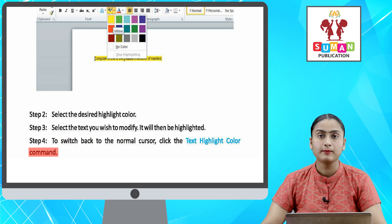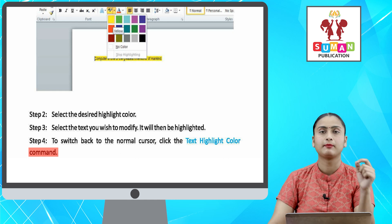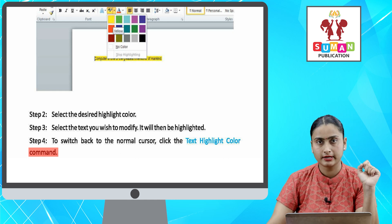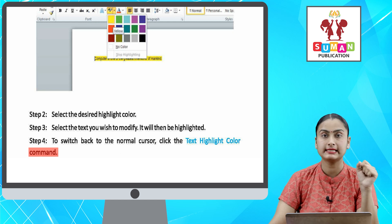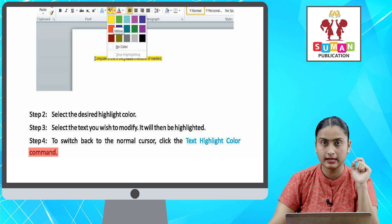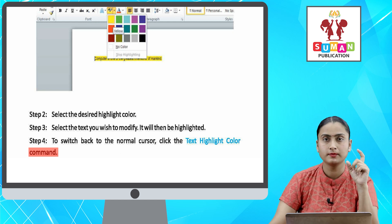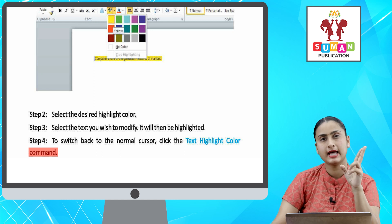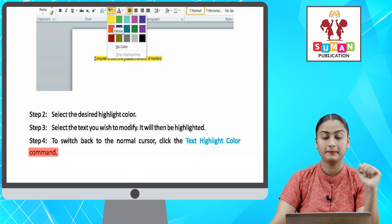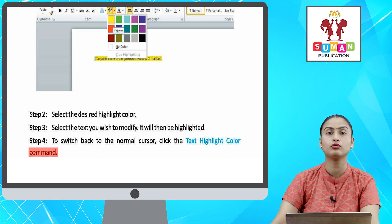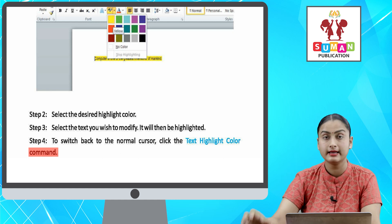Agar aapko kisi bhi text ko highlight karna hai, to sabse pahle aapko Home tab pe jana hai. Home tab pe aapke paas ek drop-down arrow hoga — Text Highlight Color ka. Text Highlight Color ke drop-down arrow pe click karne par aapke saamne highlight color ka menu appear ho jayega. Appear hote hi, aapko apna desired highlight color select kar lena hai.